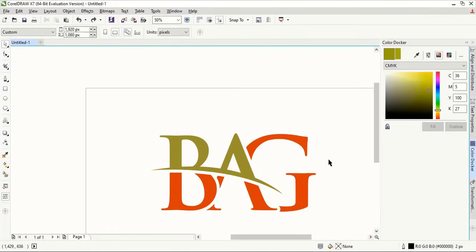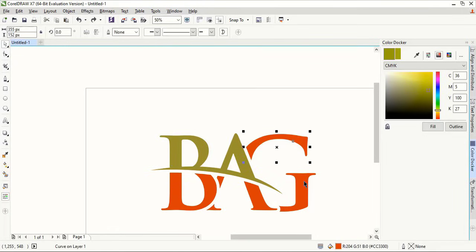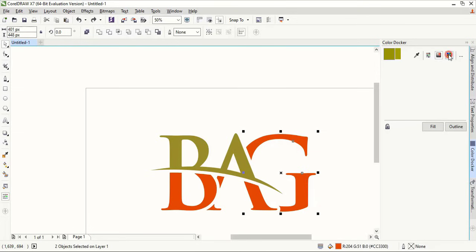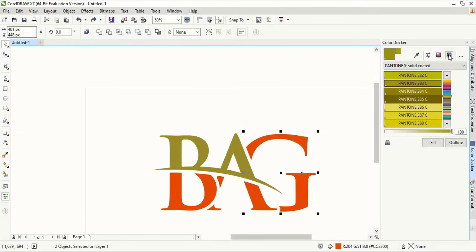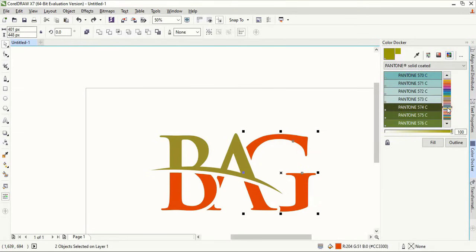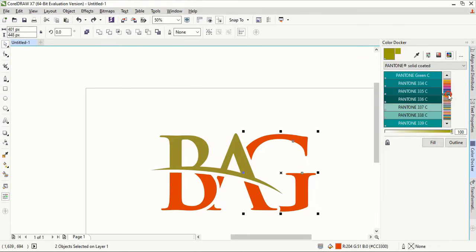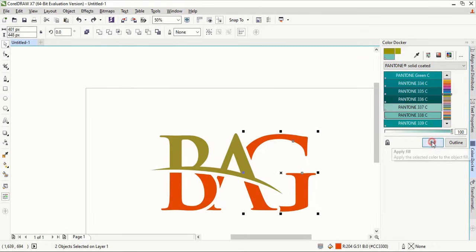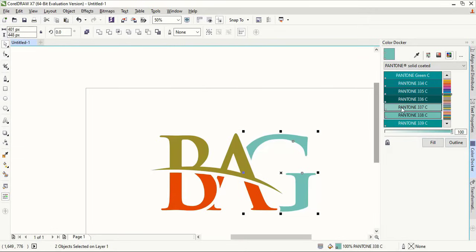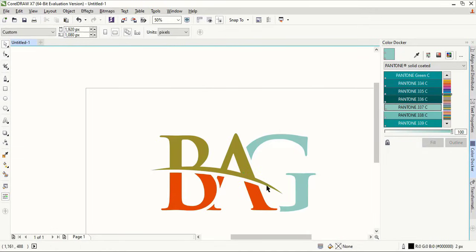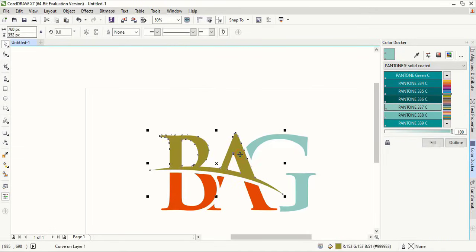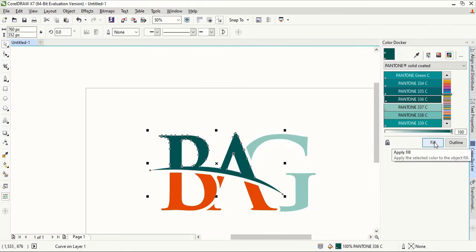Now let's apply color. So you can choose light blue color or light green. Select this one and apply different color. Let's apply little light.